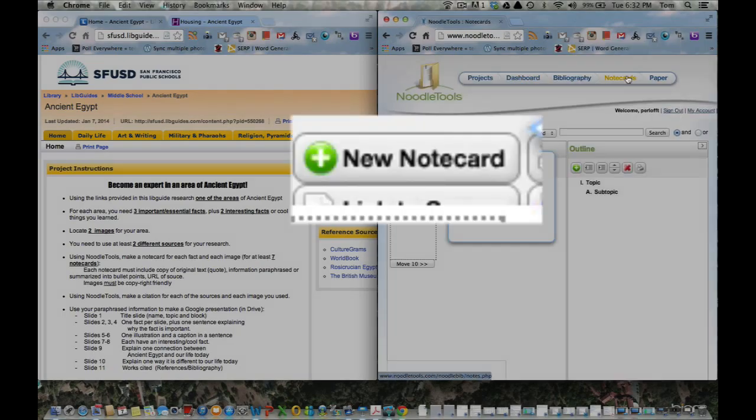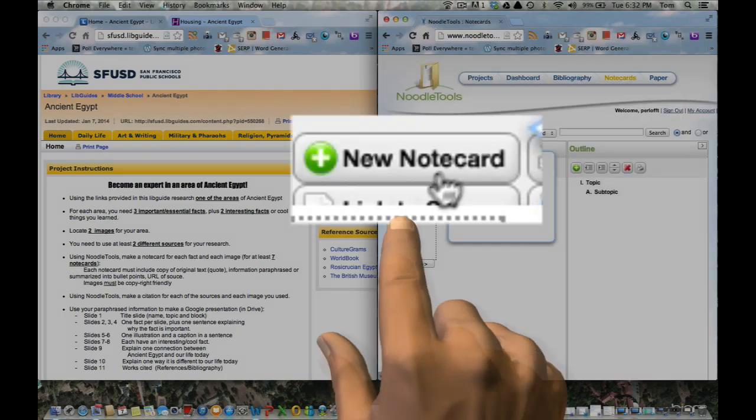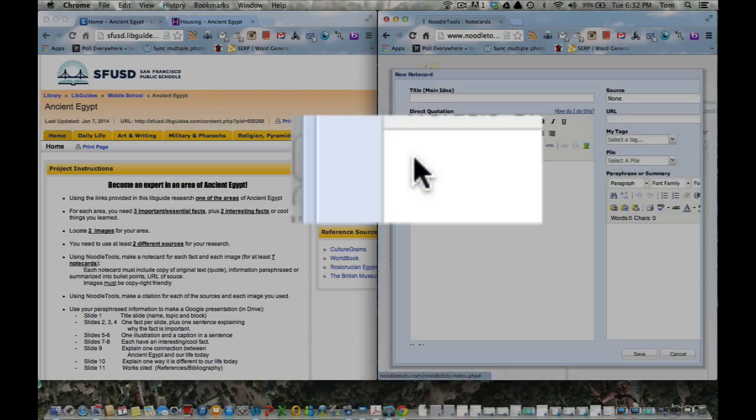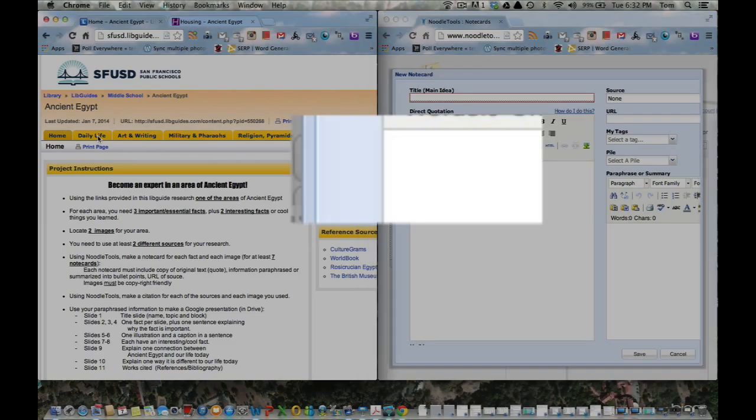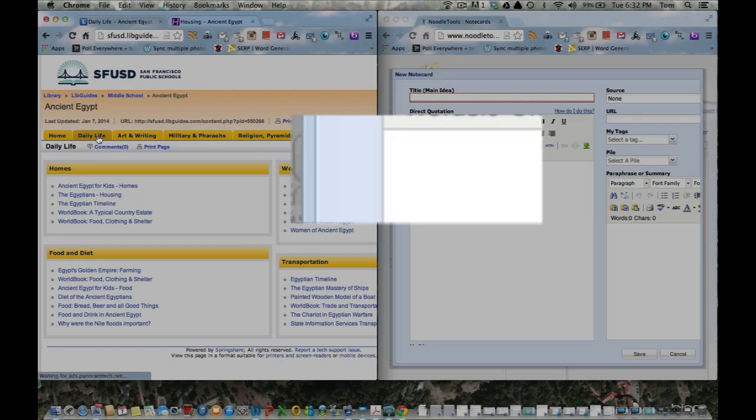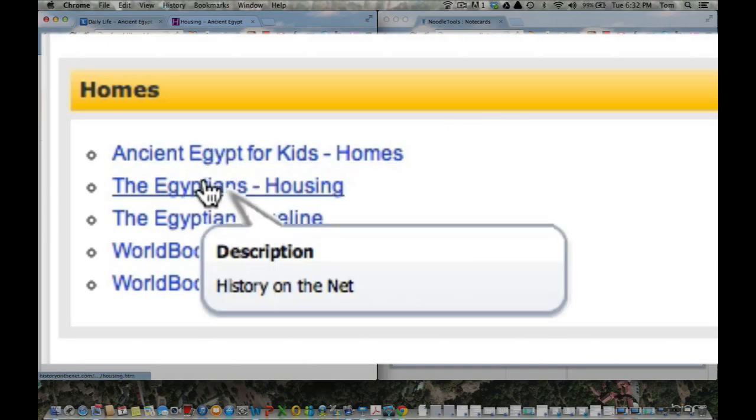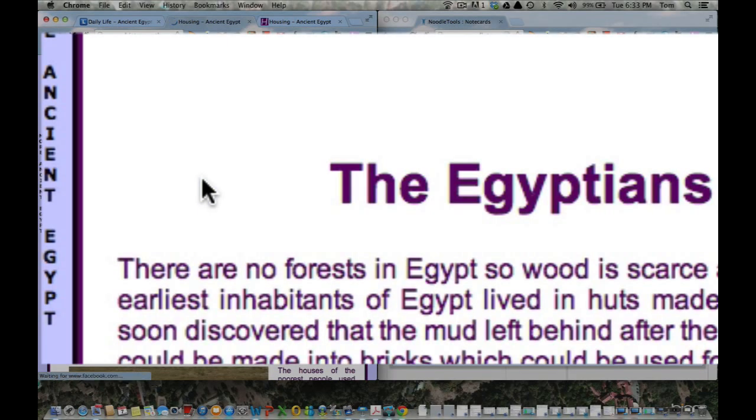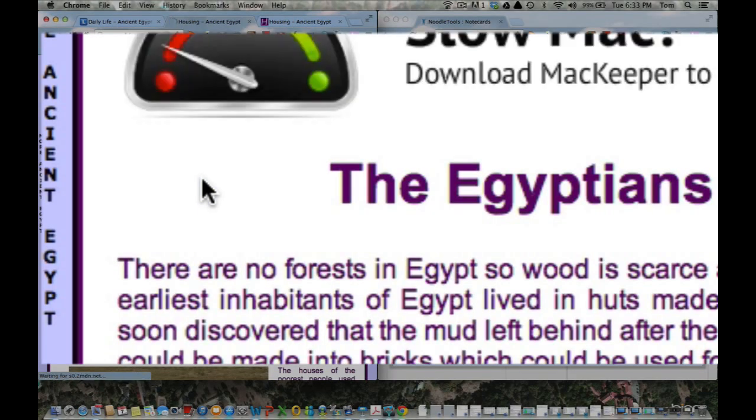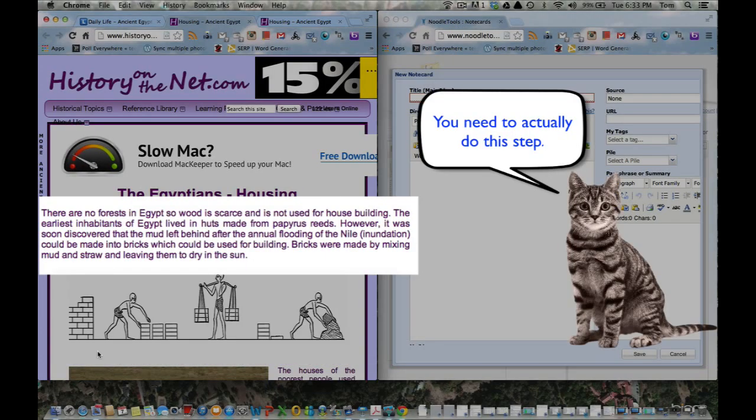So now I'm ready to actually create a Noodle note card. The first thing I'm going to do is open up the sample Egypt project created, make a note card, and click on New Note Card. We're going to pretend that my assignment is home, so I'm going to look at Daily Life. Open it. I'm going to look down here where it says, The Egyptians' Housing. And I'm going to read the first paragraph to myself.